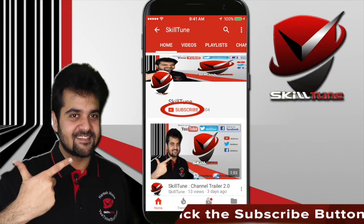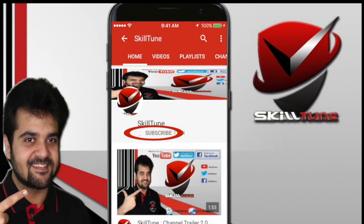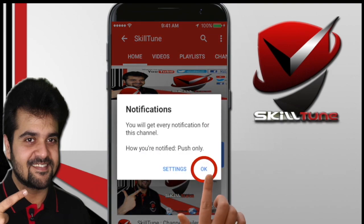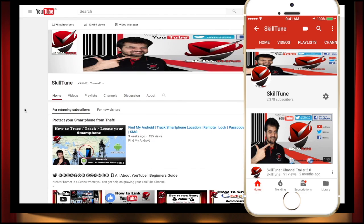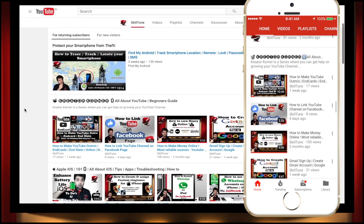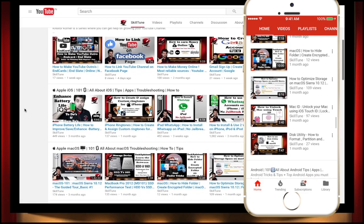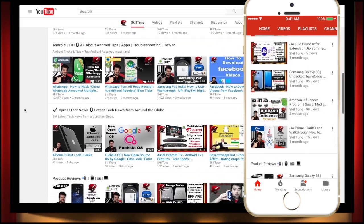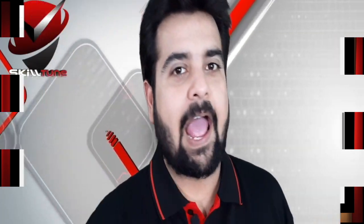To get the latest updates and trending videos from Skill Tune, please click the subscribe button and do not forget to hit the bell icon to get instant notifications from YouTube. Also consider watching the playlists we have created, specifically tailored for all your technical needs. Consider subscribing to our channel if you are interested in this ongoing series. Happy skill tuning!